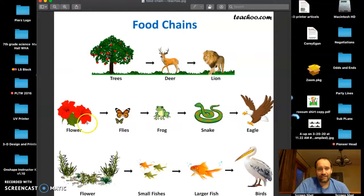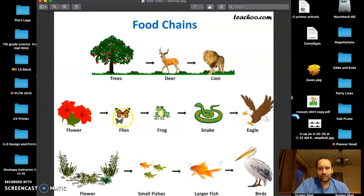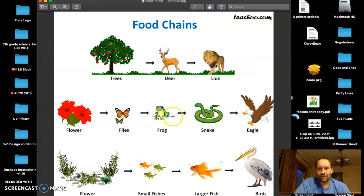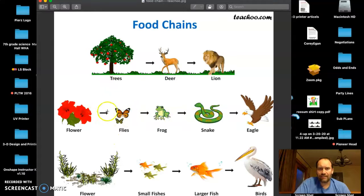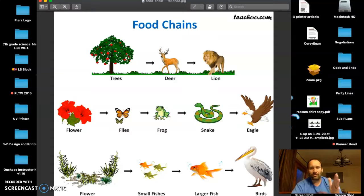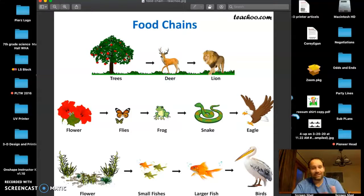Looking through this we can see flower to flies, butterflies, frog — the energy is transferred from the frog to the snake. At every level you have to think about what's happening. Does 100% of the energy from the flower go to the butterfly? No, it doesn't.